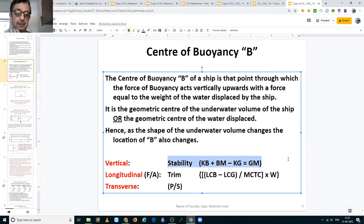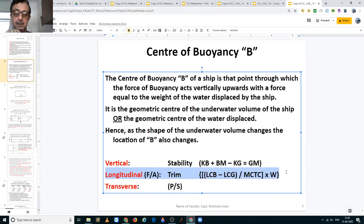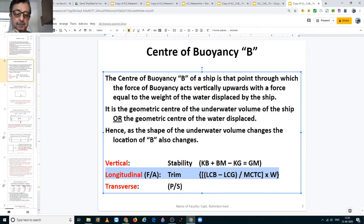Along the vertical axis, the center of buoyancy is used to calculate stability and is given by the formula: KB + BM − KG = GM. Along the longitudinal axis, it is used to calculate trim and is given by the formula: (LCB − LCG) ÷ MCTC × displacement of the vessel. LCB is the longitudinal center of buoyancy and LCG is the longitudinal center of gravity.